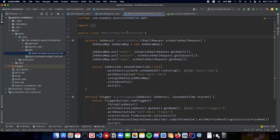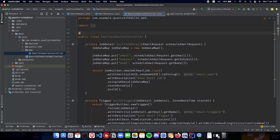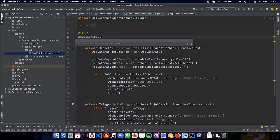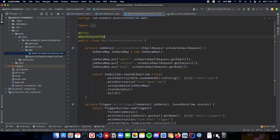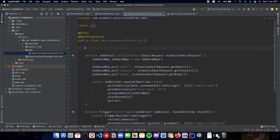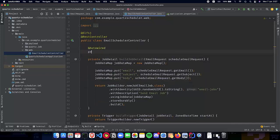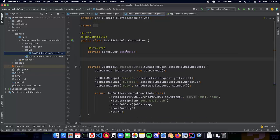Let's continue finishing building our email scheduler. We need a few annotations here: a logging annotation so that we can log some of our messages, and a REST controller annotation to make sure we have REST controlling mechanisms on our application. We also need the scheduler that we are going to use, so let's do an auto-wire of a private scheduler. Now we can use the scheduler to schedule our jobs and make sure that all of them run when we want them to.